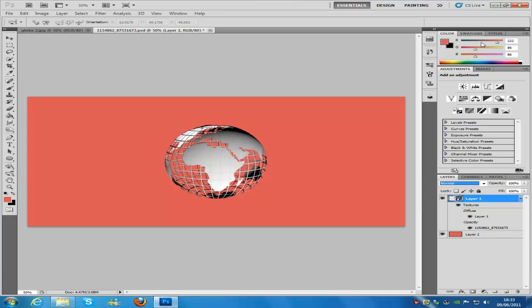Don't just stop here — you can add loads more lighting effects, different colours, and change the colour of the globe if you want. Expand on what I have shown you and teach yourself a few other options. I hope you liked the tutorial, please comment, rate and subscribe, visit my website, and all the links are in the description bar. See you next time!